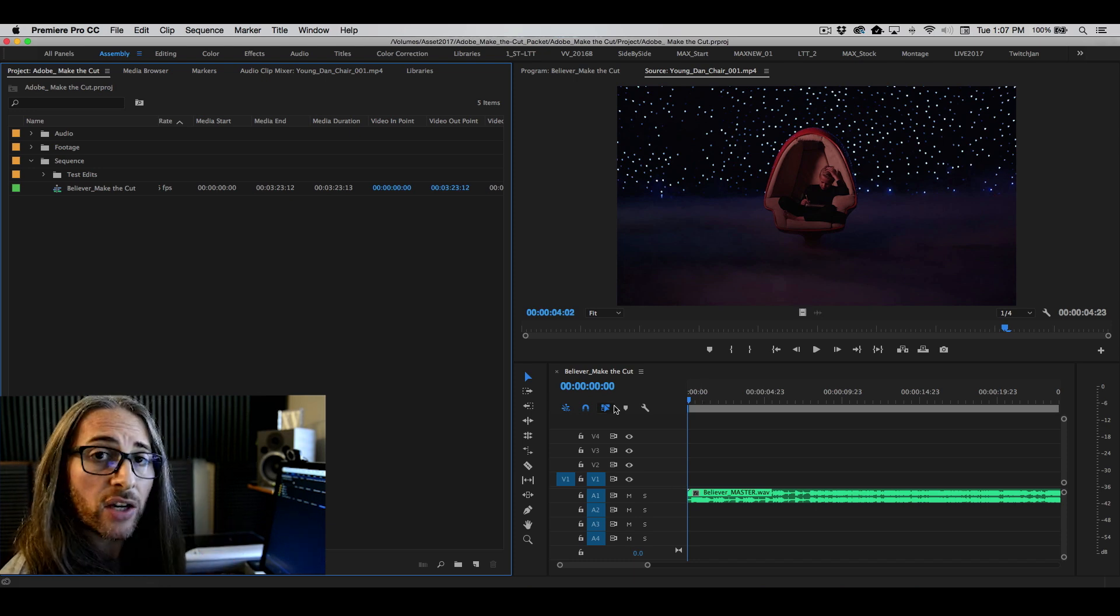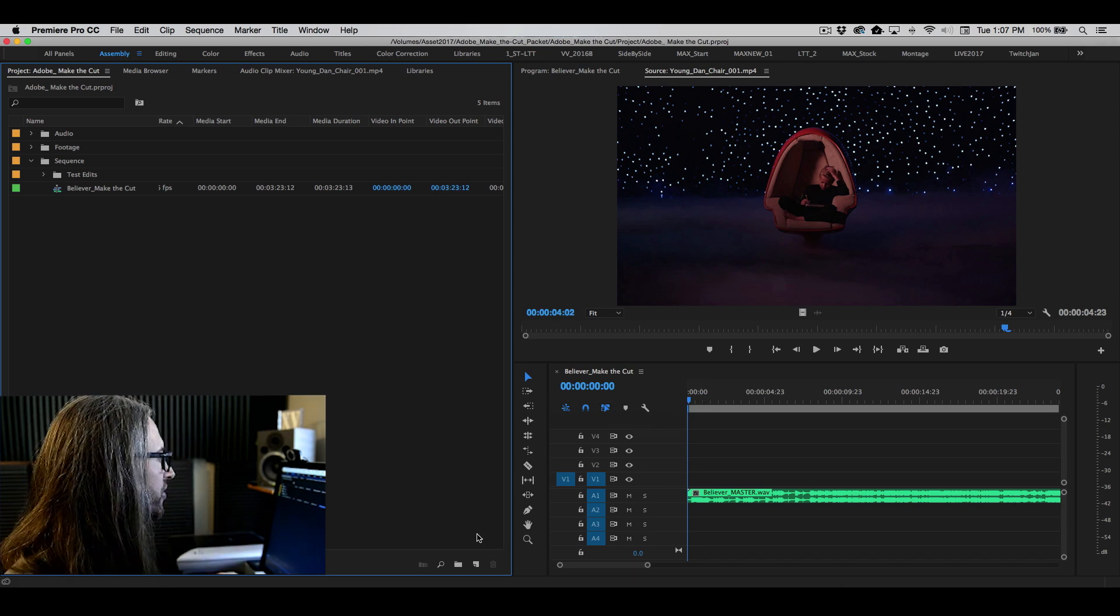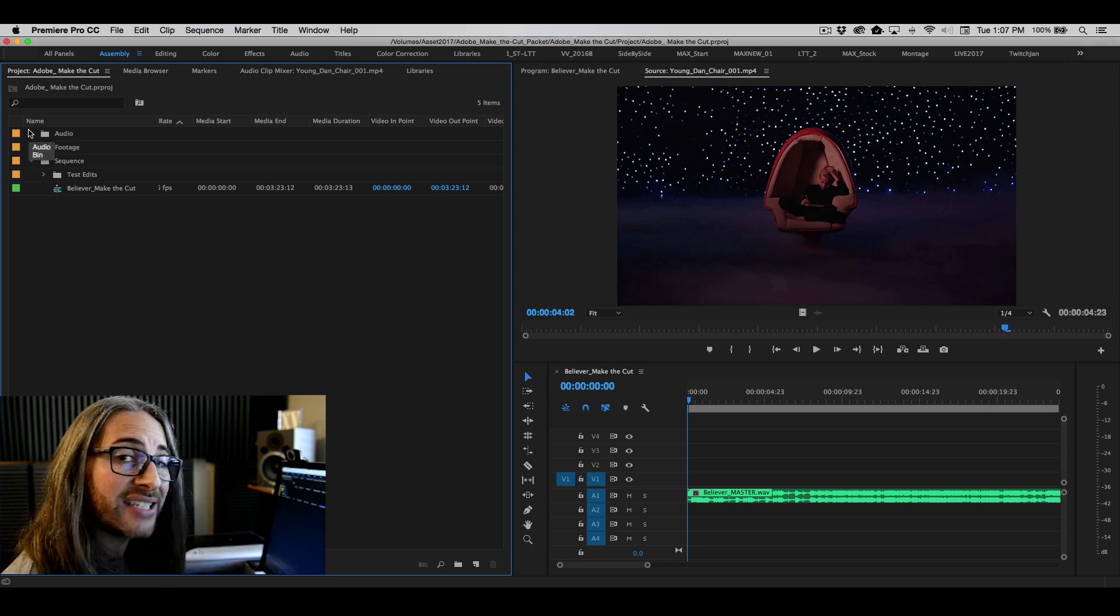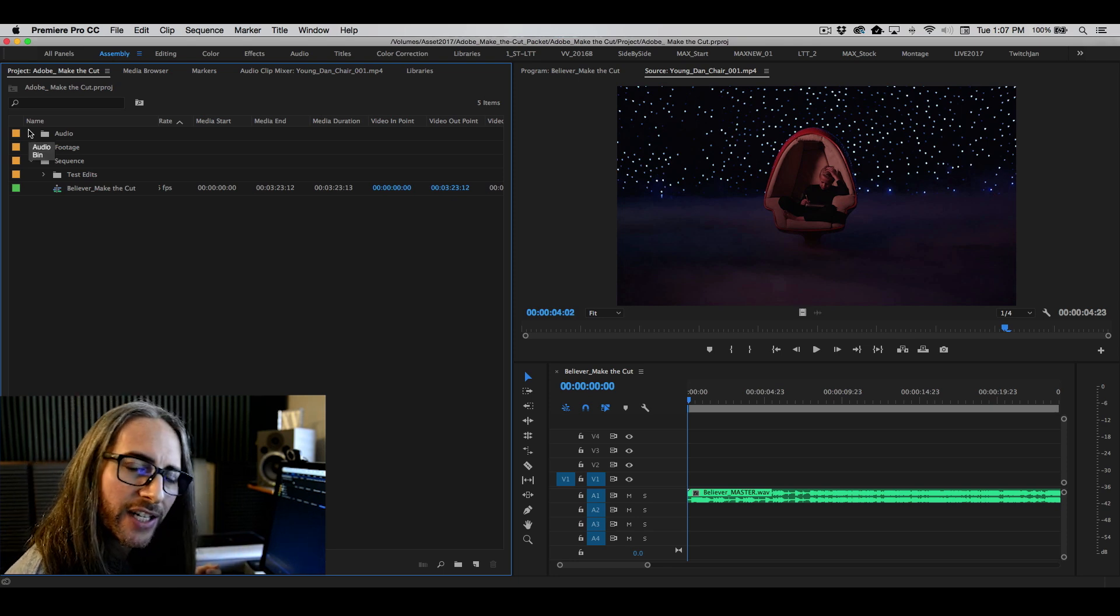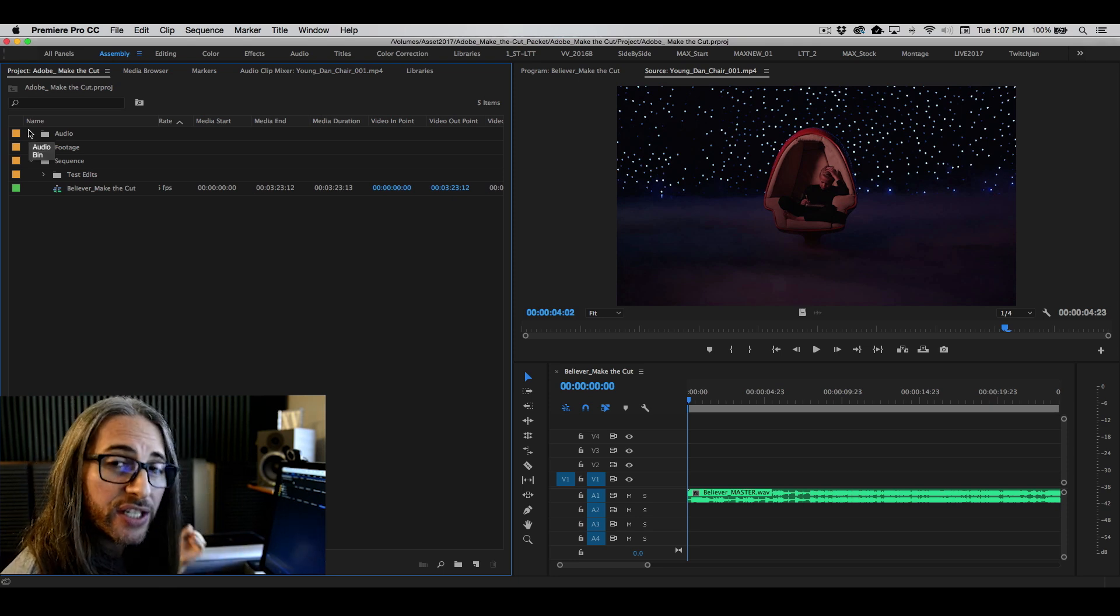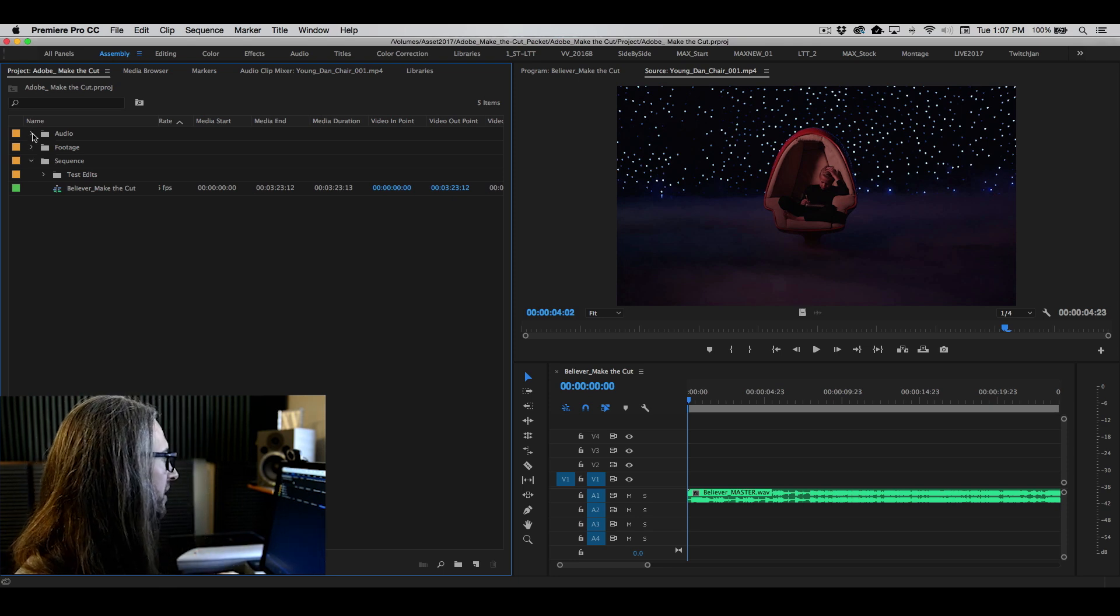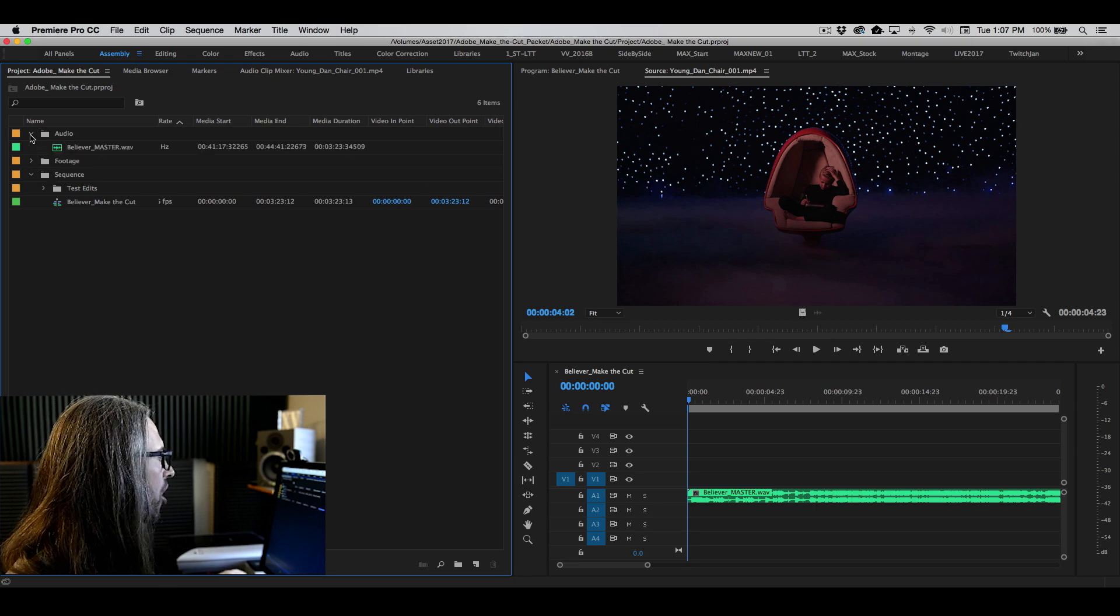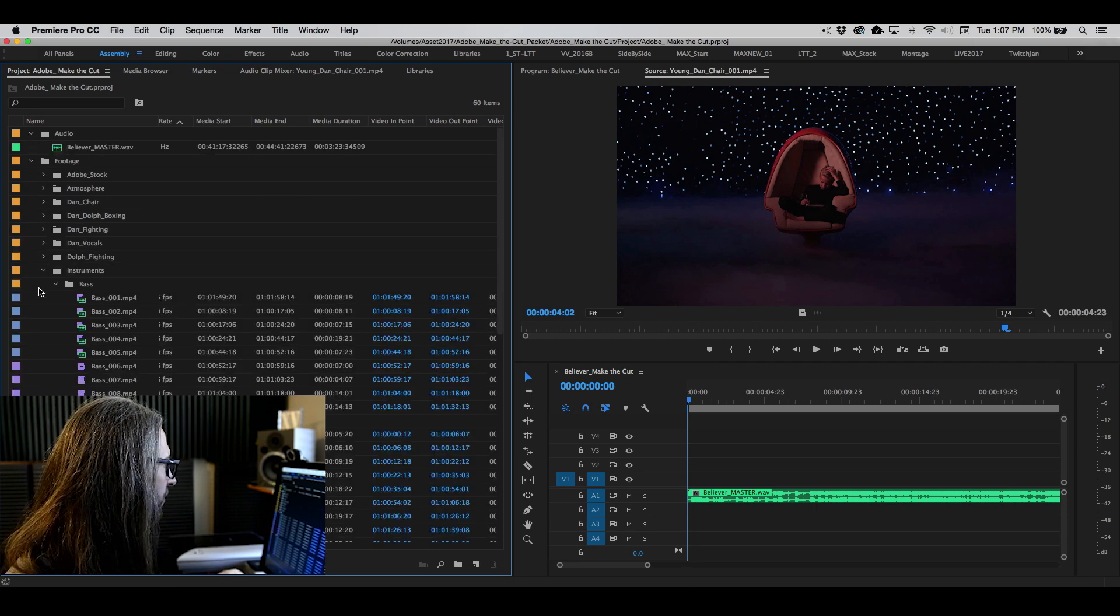So let's go ahead and do that. Here's the easiest way to do it. Now what I'm going to do is actually take every piece of footage they've given us, and we're going to use that to build the multicam sequence. So I'm going to twirl down audio, twirl down footage.